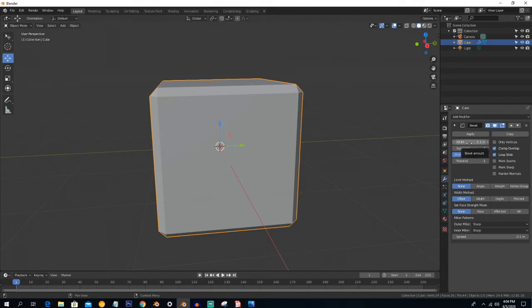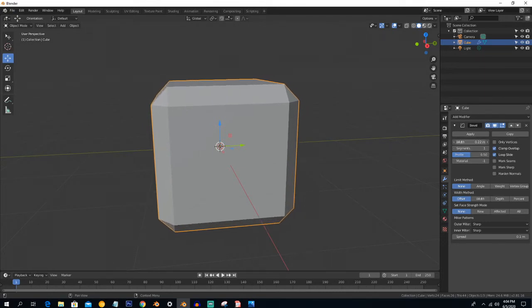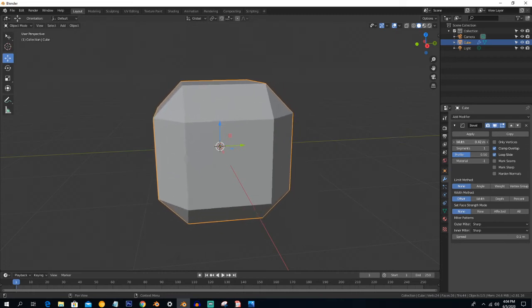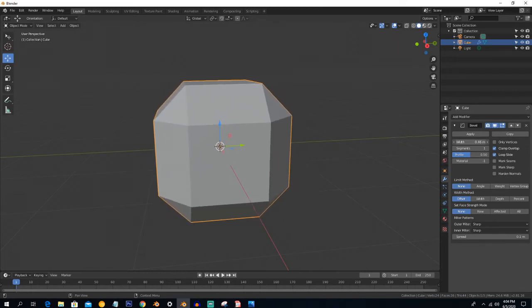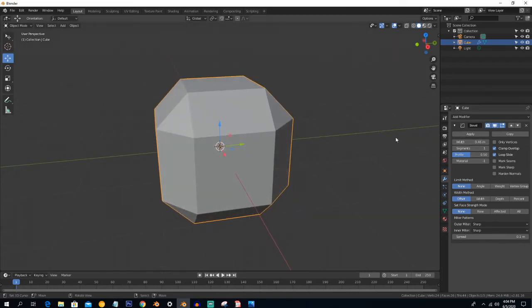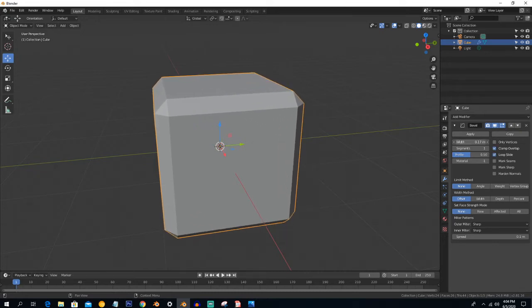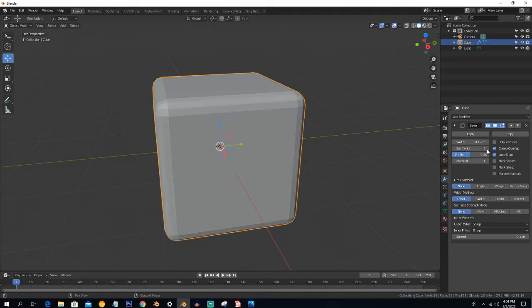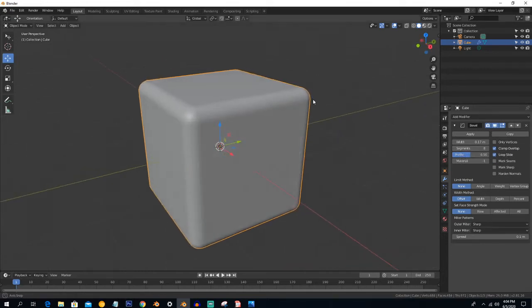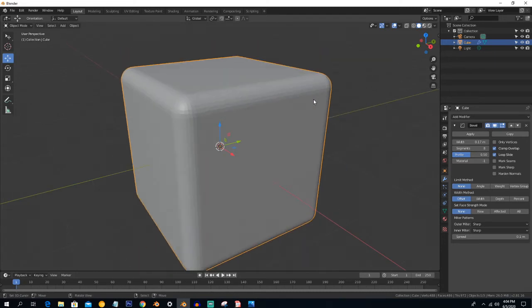The first option is Width — it describes how much bevel you want. Increase the value for more bevel and decrease it for less bevel. The next option is Segments, which is used to create smoothness; you can see it creating smoothness and making edge loops around the edges.